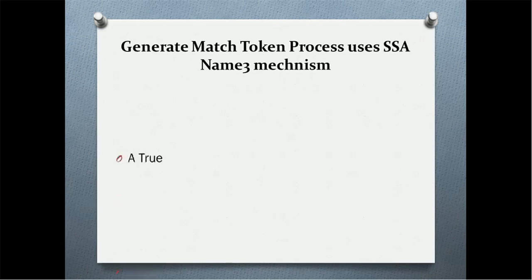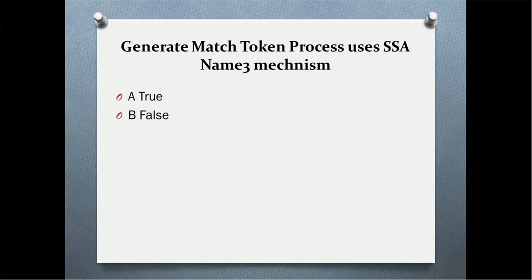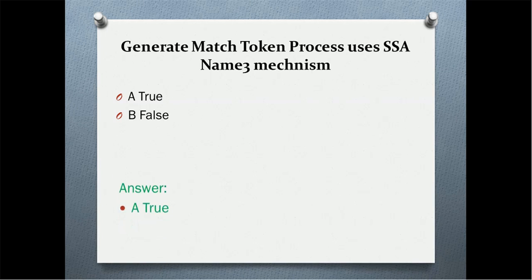Generate match token process uses SSN name 3 mechanism. Is it true or is it false? The correct answer is true.